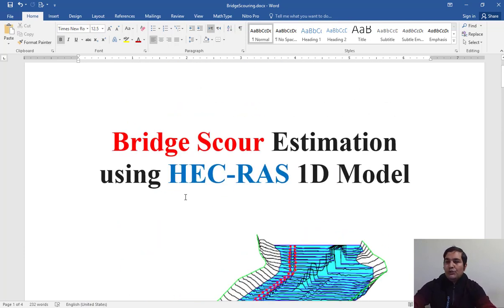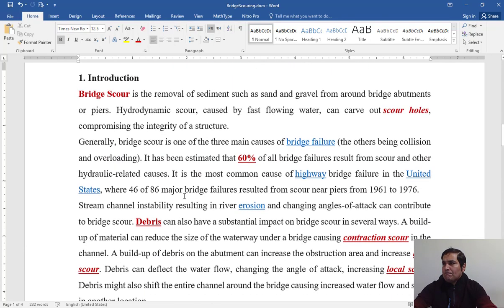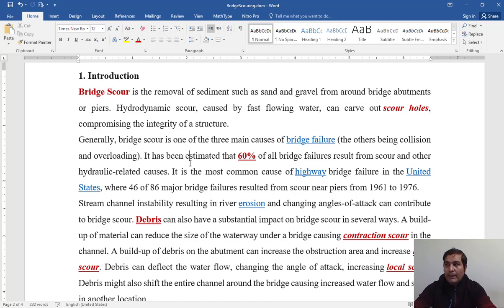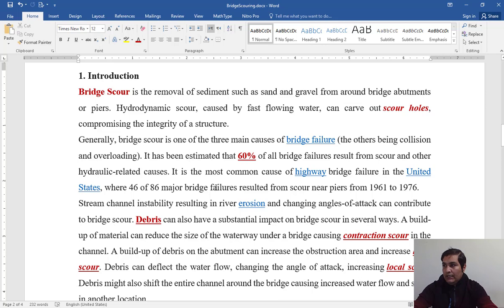Bridge scour is the removal of sediments such as sand and gravel from around bridge abutments and piers. Hydrodynamic scour caused by fast-flowing water can carve out scour holes, compromising the integrity of the structure. Generally, bridge scour is one of the three main causes of bridge failures. Research has shown that about 60% of all bridge failures result from scour and other hydrodynamic-related causes.